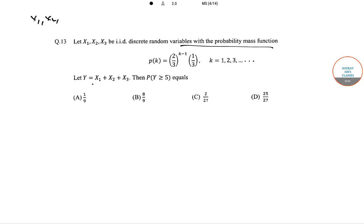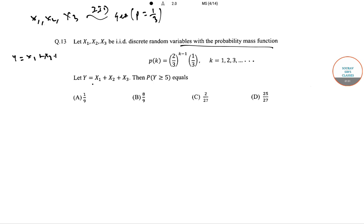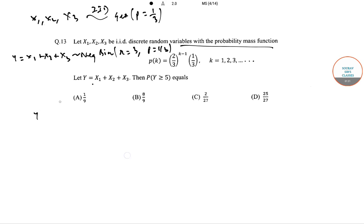Seeing the PMF, we can say that X1, X2, and X3 follow a geometric distribution with parameter p = 1/3. Since they are IID variables, Y = X1 + X2 + X3 will follow a negative binomial distribution with parameters r = 3 and p = 1/3, where Y equals the number of trials until the r-th success.